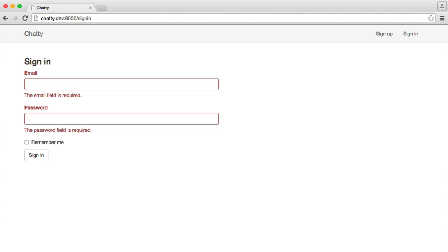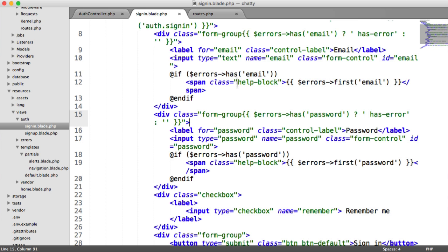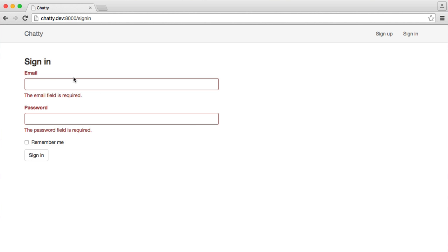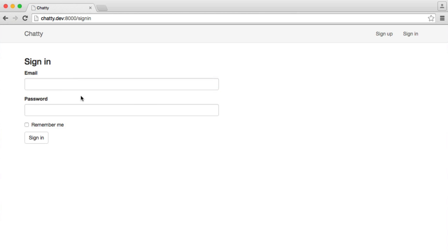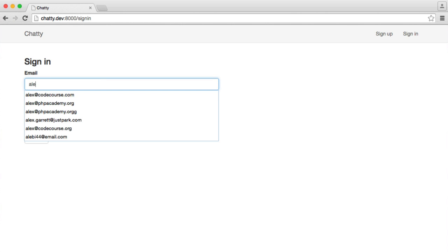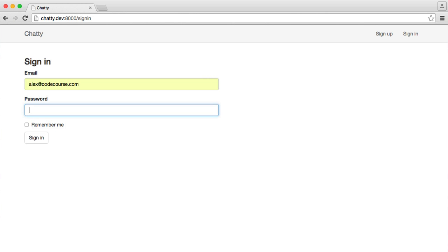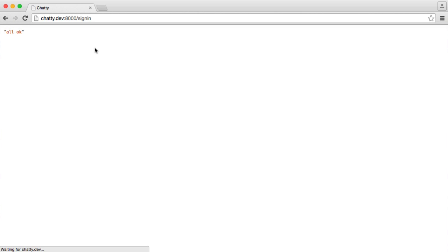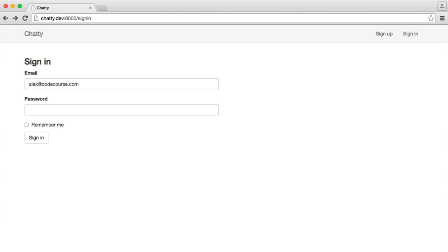So we're not going to be including the values and keeping the values in there if things fail, but you can change this however you want. You can even remember the state of the Remember Me button if you want. I'll leave it up to you to customize this however you want. So I'm going to enter my email address and my password. I'm going to hit sign in, and we should get that all OK string. Perfect.